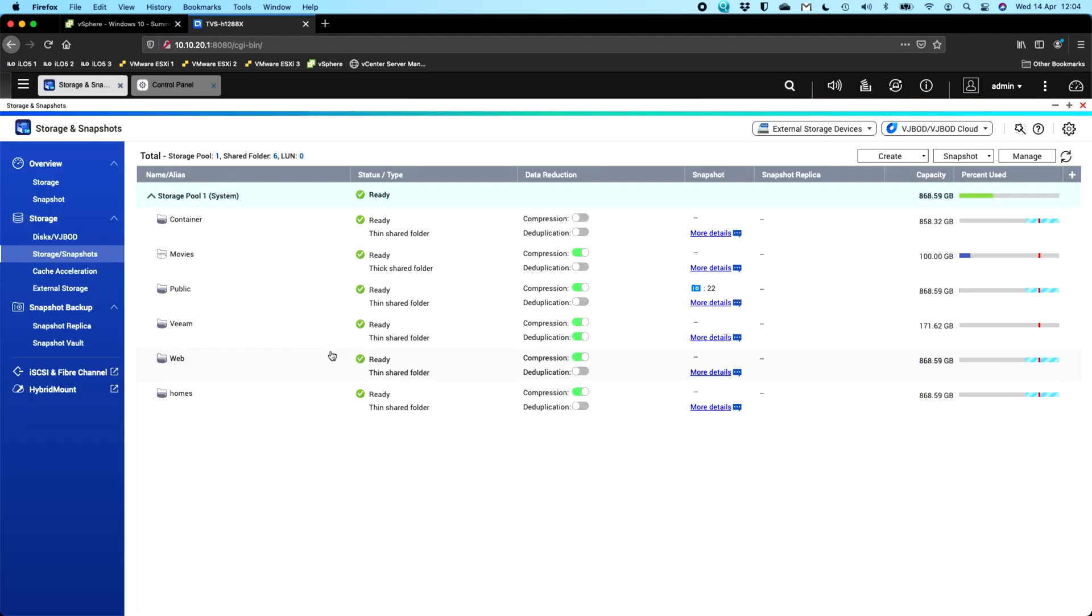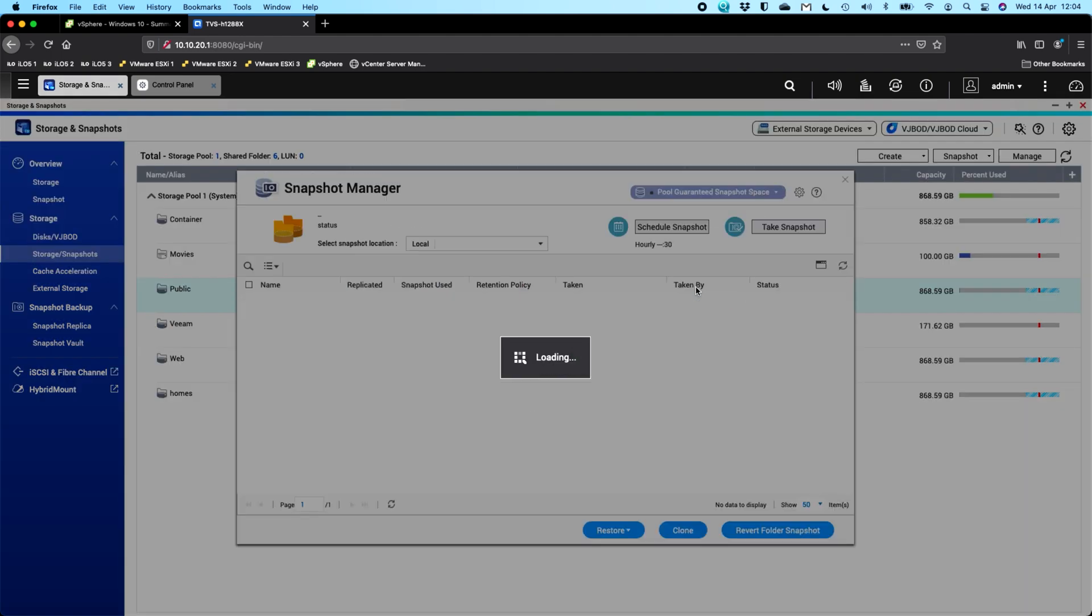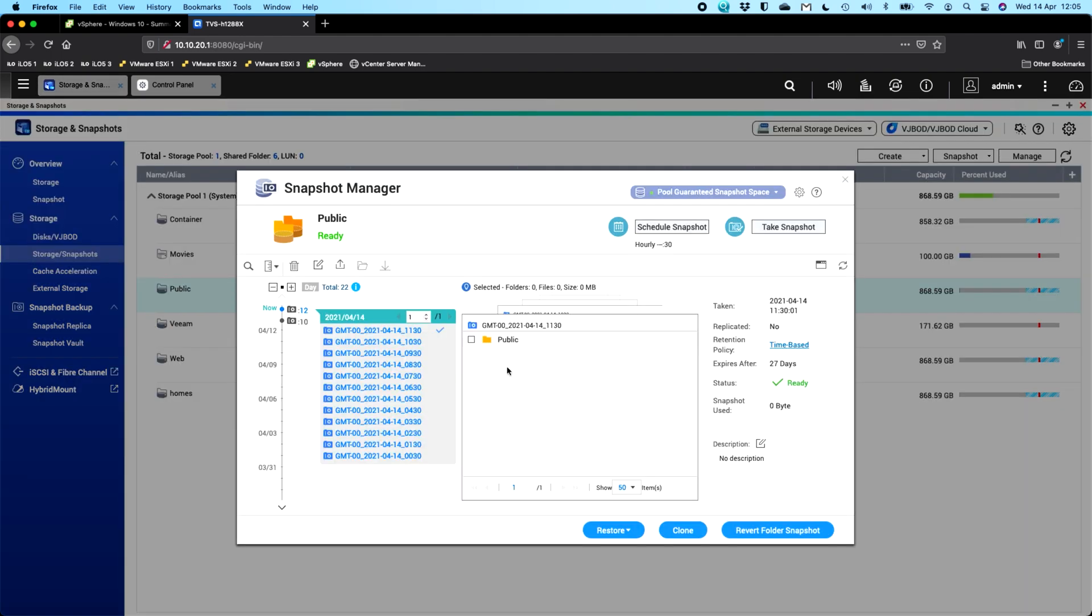So first of all, we're going to go to the storage and snapshots and you need to have the snapshots enabled on any shares or volumes that you have. For this particular example, I'm using a QUTS hero NAS. So this is a TVS-H1288X, but it's largely the exact same setup whether you're using one of our QTS based NAS or QUTS heroes. So here I'm looking at the public share and with the public share, I've got snapshots enabled on it. If I click on the snapshots icon there, we'll see the schedule that I've got set here.